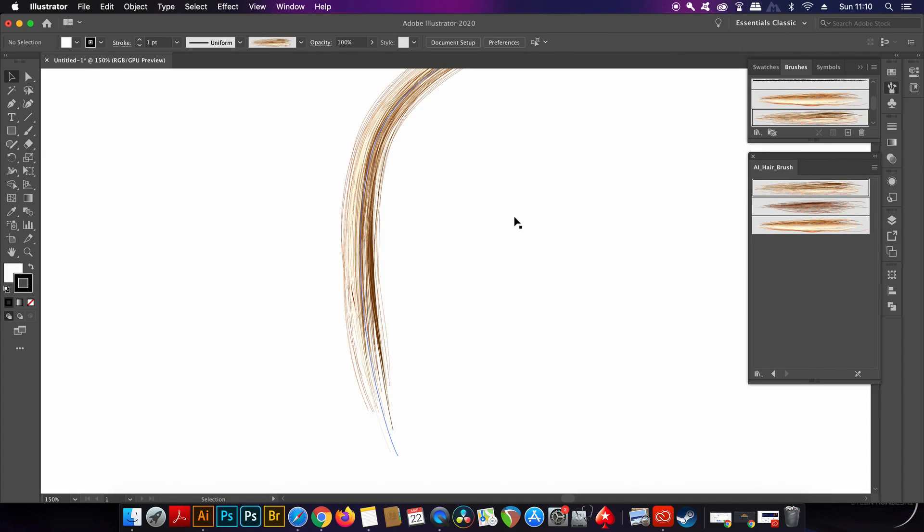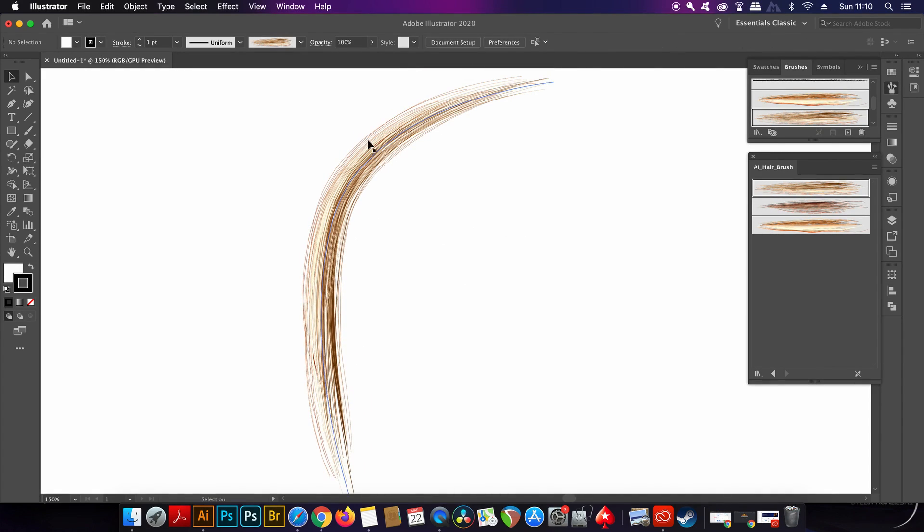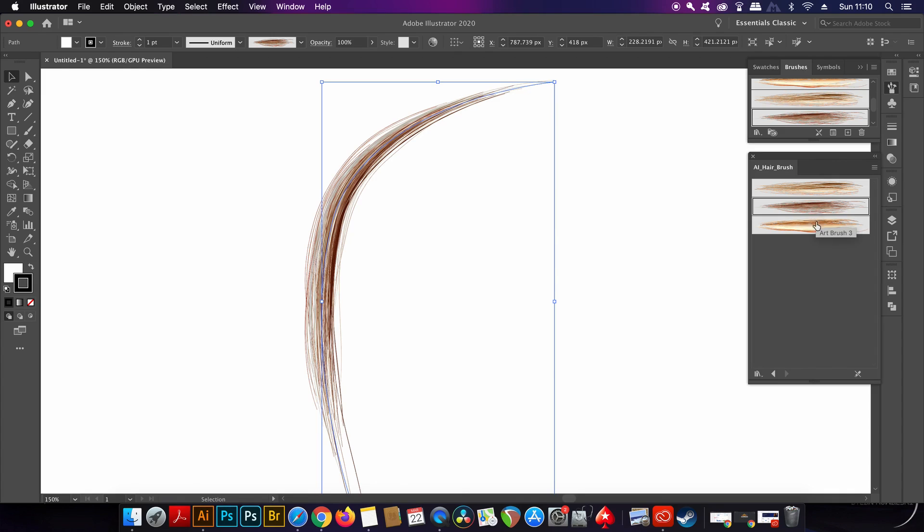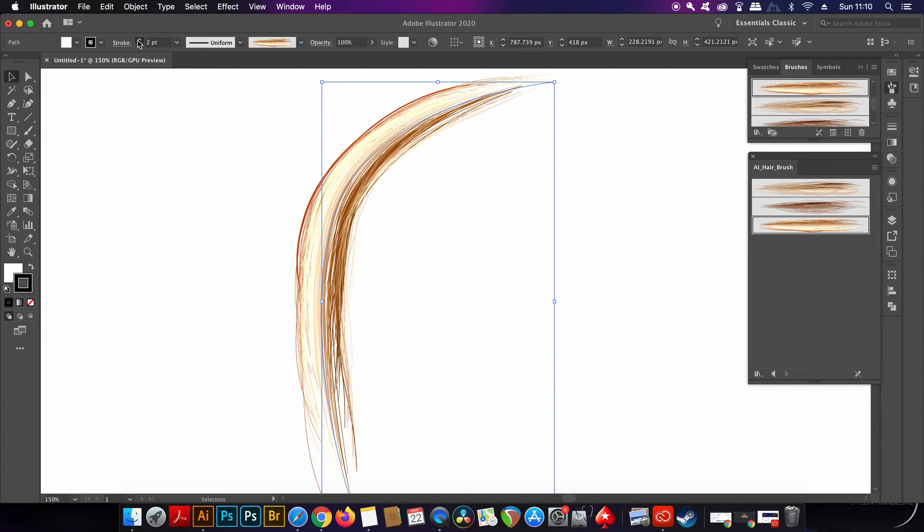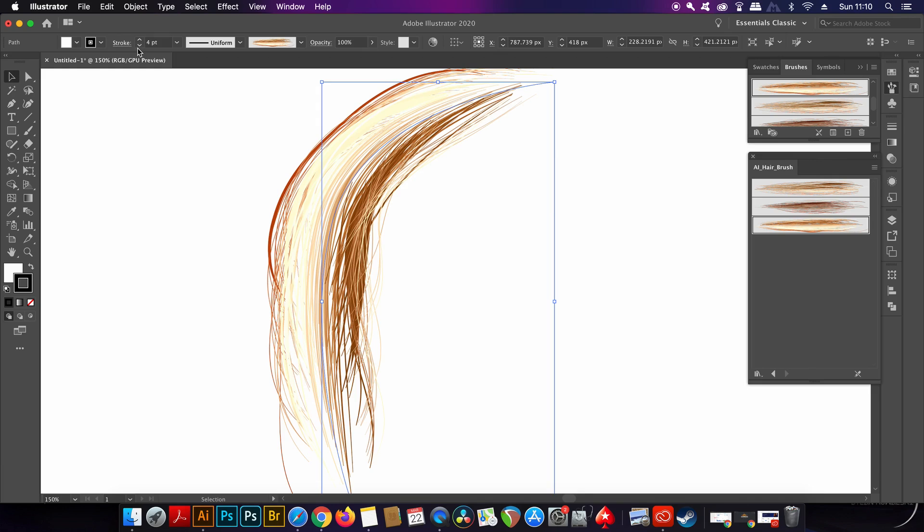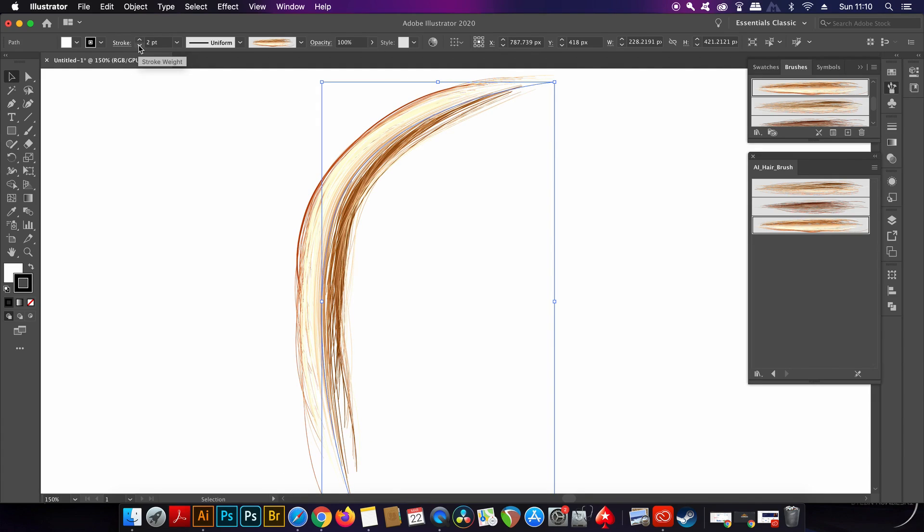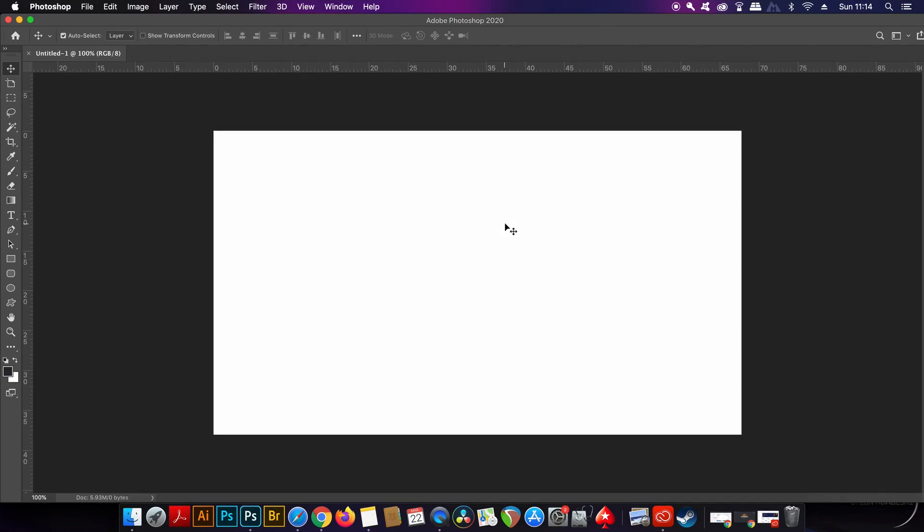And changing the stroke width will change the hair as you can see here. This is a quick, free, and neat little plugin that you can make use of. The next free edition is compatible with Illustrator but we're going to use Photoshop just for demonstration purposes. I do have one more after this plugin that is really mind-blowing.